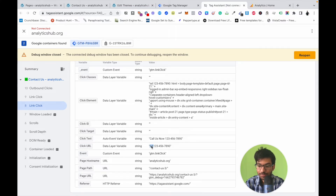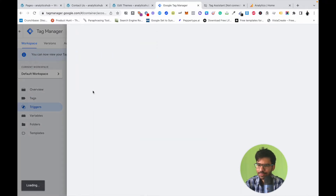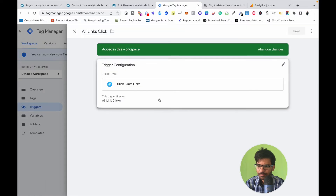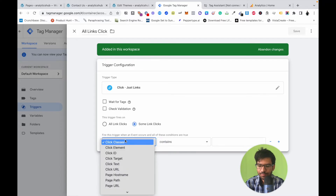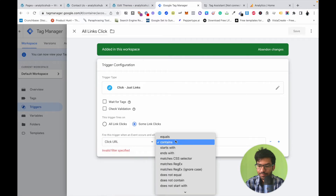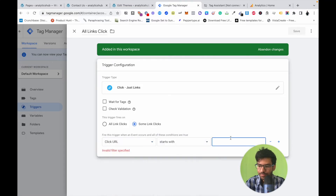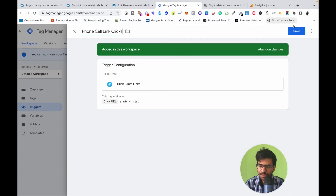Copy that value and go back to the Tag Manager account. Click on our triggering condition and modify it. Change it from 'All Link Clicks' to 'Some Link Clicks', then select Click URL, set the condition to 'starts with', and enter 'tel:'. Save this trigger.